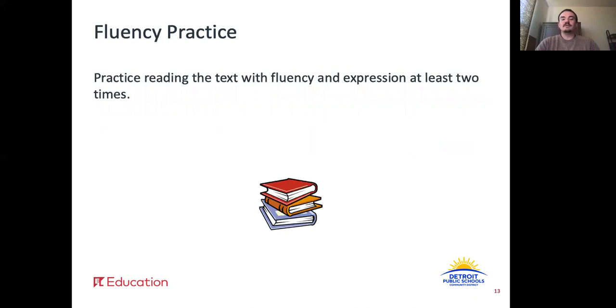For today's fluency practice, read the text with fluency and expression at least two times. Alright, thanks for learning with me today. I will see you back here for lesson 42.